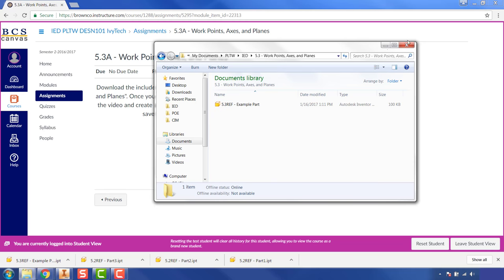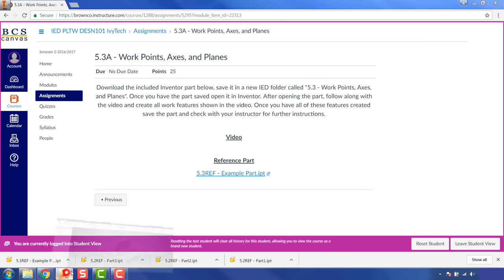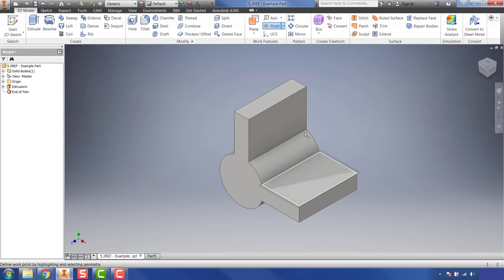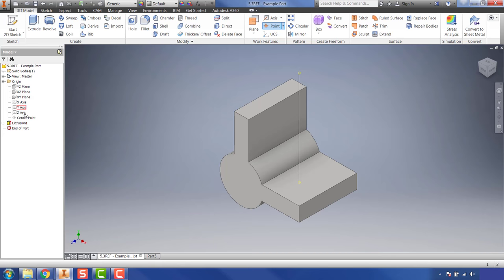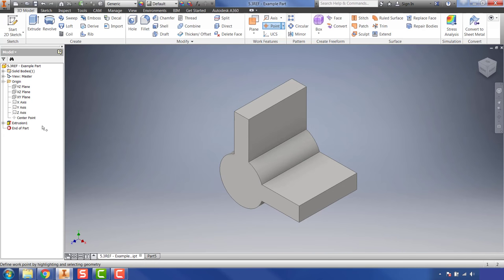Once you have that part there, go ahead and open it in Inventor. Your part should pull up and look something like this. Before we get started with work features — including points, axes, and planes, found in the Work Features panel — I want to talk about the Origin folder, which is in your browser on the left-hand side. Expand it by hitting the plus button and you'll notice origin planes and origin axes.